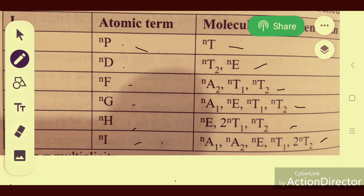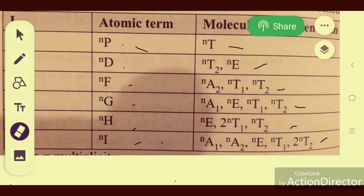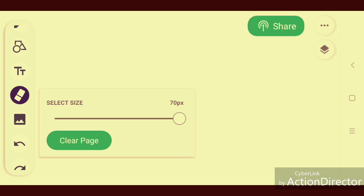How different configurations split into irreducible Mulliken terms or molecular terms depends upon the type of complex and the configuration. We will now discuss the splitting of atomic terms into molecular ion terms, taking the example of d1 configuration.